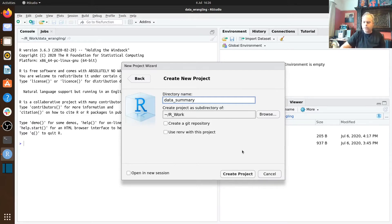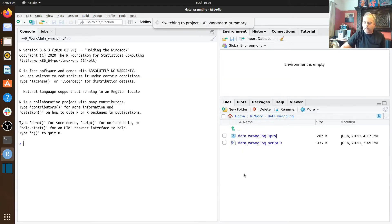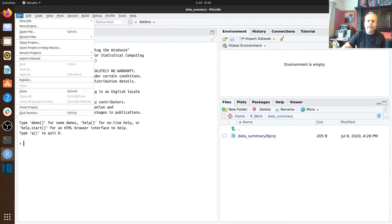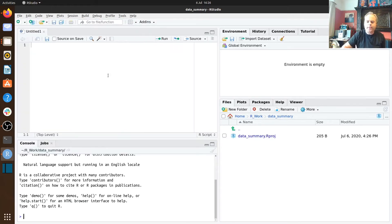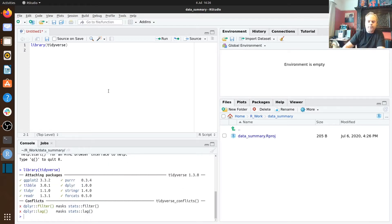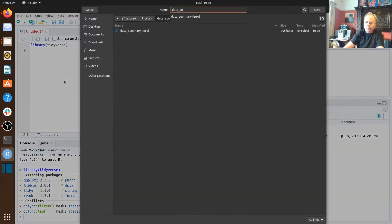We'll create that new project and it'll restart our R session. As with the workshop on data wrangling, we're going to be using the mpg data set. Remember, this data set contains information about cars from 1999 to 2008, collected in the US. The mpg data set is part of the tidyverse, so we can simply load the tidyverse to get that data set. Let's save our script.